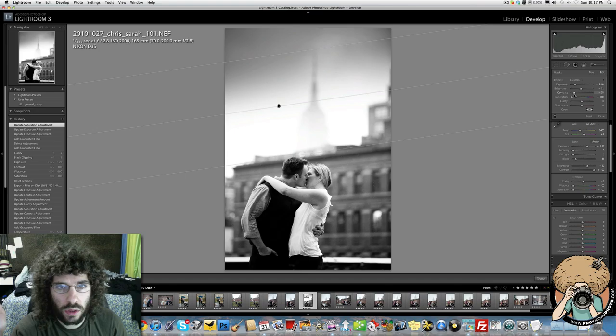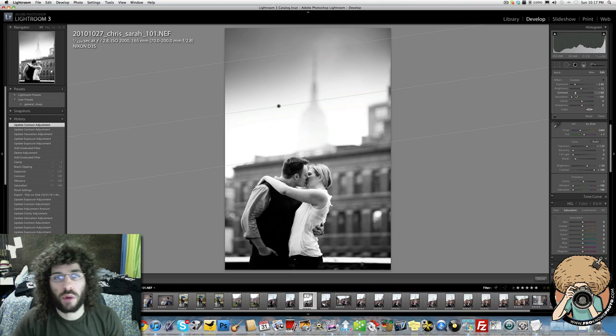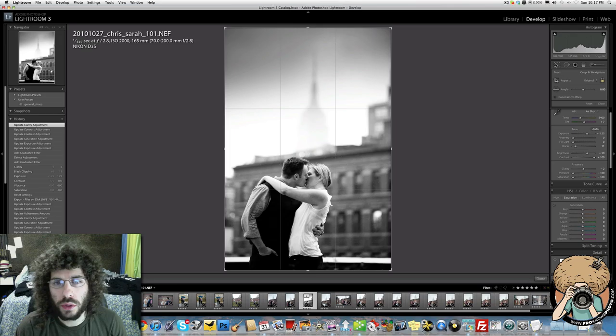Now we can see what's happening. Saturation is not going to do anything because there's no color. Contrast is just going to... I don't mind that it's raining. Some people would be like 'oh it's raining, there's a cloud over their head.' Look at them, they're in love. Does it matter if it's raining or not? I really like what's going on here.